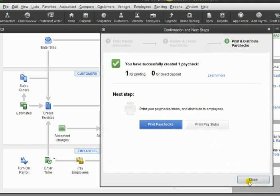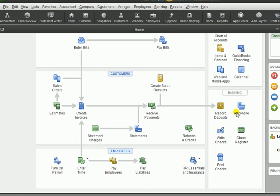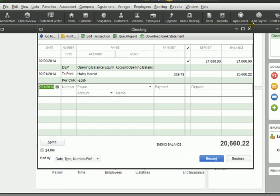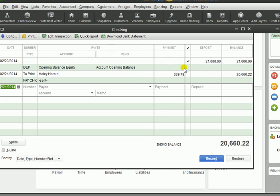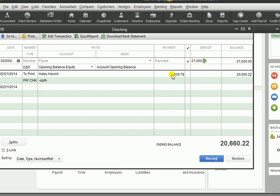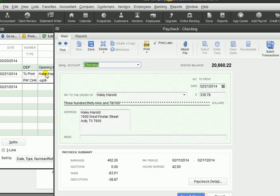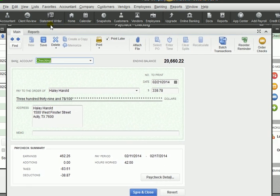I'm going to hit Close — we're not going to print anything. Let's go and look at that, so we're going to go to our check register. Notice our check register has one item in it. We've only done one thing this year so far, and that's pay an employee. Here's our deposit, our balance, our beginning balance deposit, and here is the check to Haley Harold. We could double-click on that and it's going to open up the actual check that would be in the Write Checks window. Notice it shows the earnings, the taxes, and the deductions. It shows the hours worked and the pay period.